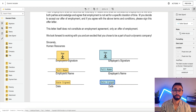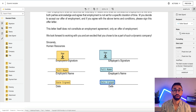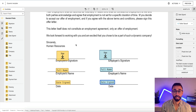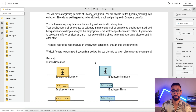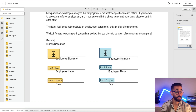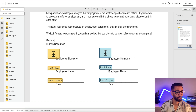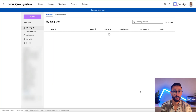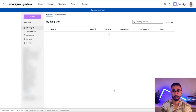Now that DocuSign is set up, it will know where to place my fields even if the signature block moves to the next page or moves up — it doesn't matter. I'm going to save and close the template, and now we're going to prepare an offer letter for a candidate to test that our template is working properly.